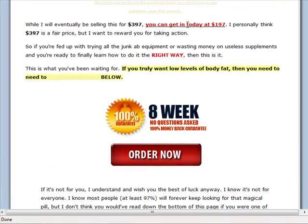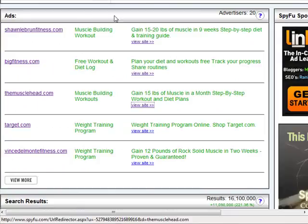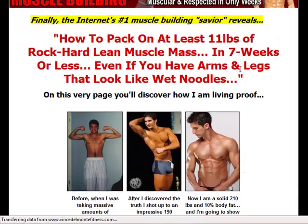They're offering it for $197. You just want to take a look and see what the market is like — what are your competitors selling, are they selling e-books, are they selling videos, how are they pricing it, and how well do they craft their sales letter and their offer? You want to take a look at what you're getting into. This one looks pretty good.